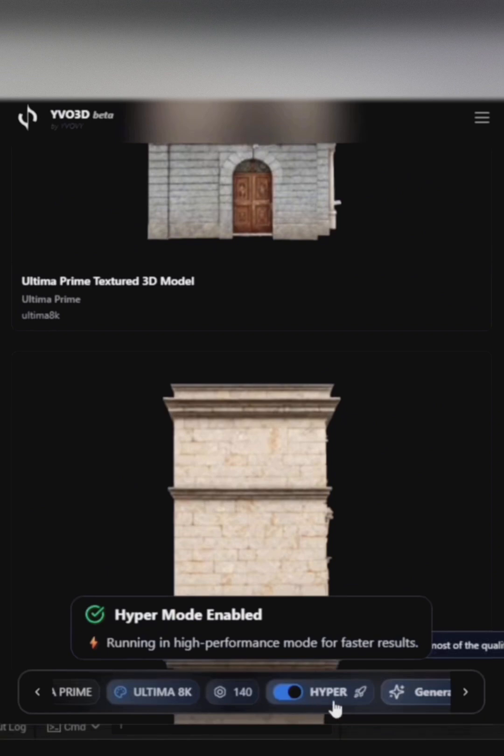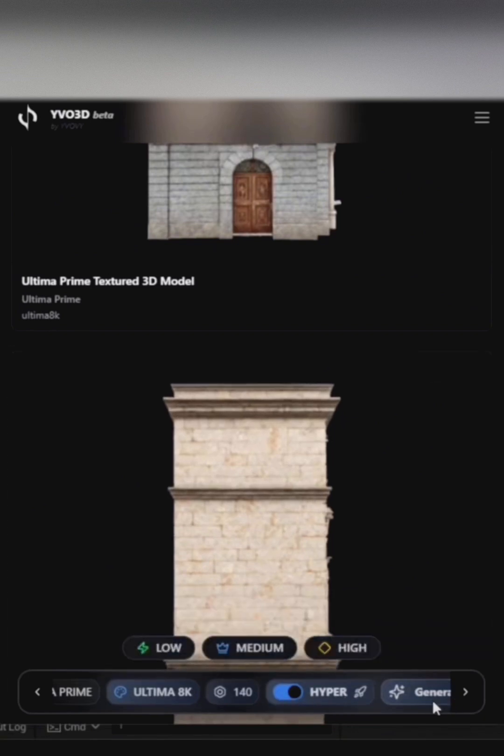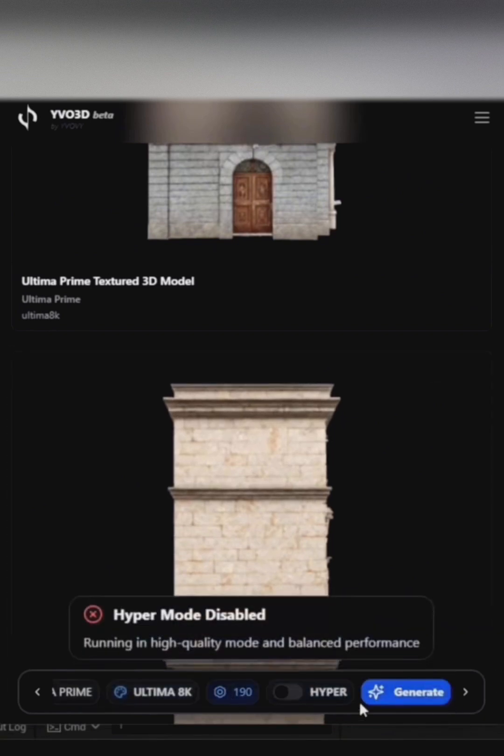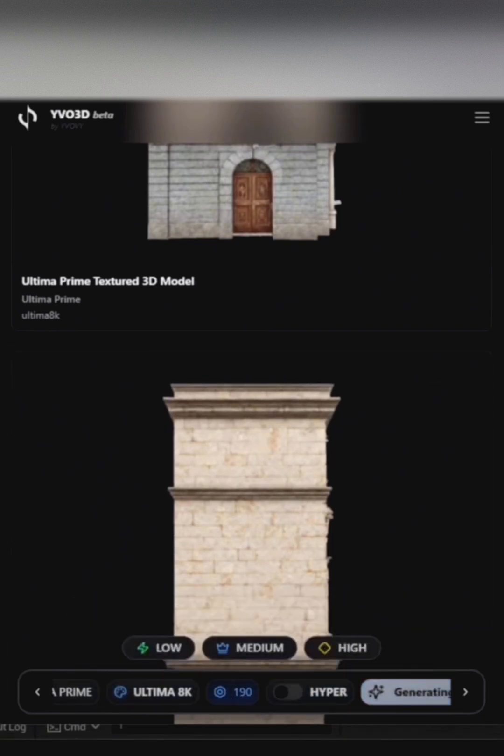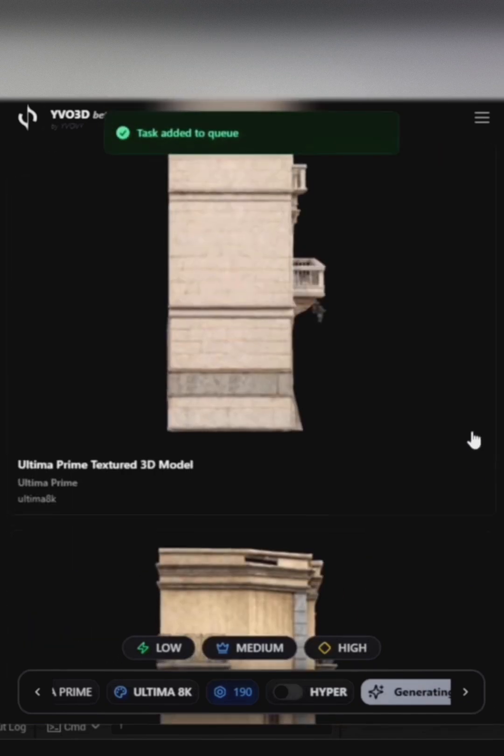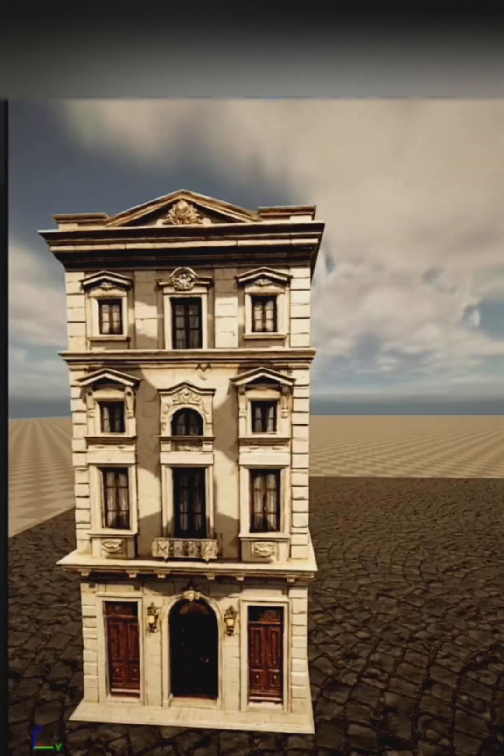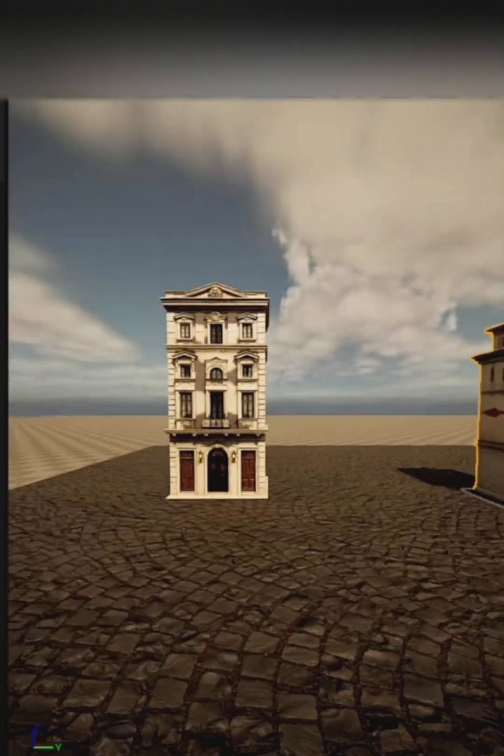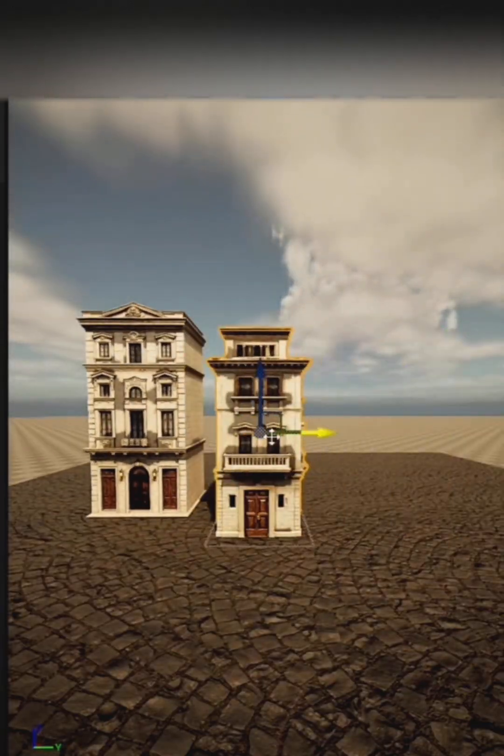Hyper is used for faster model generation, but I don't use it because I prefer better results, especially in 8K. Now we're opening Unreal Engine to show how these models can create an entire scene and what it looks like in action.